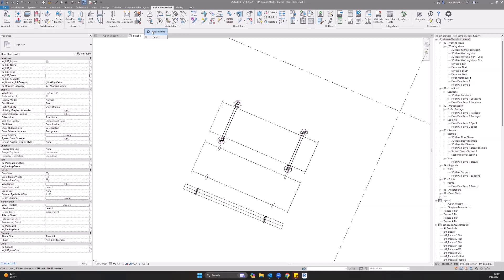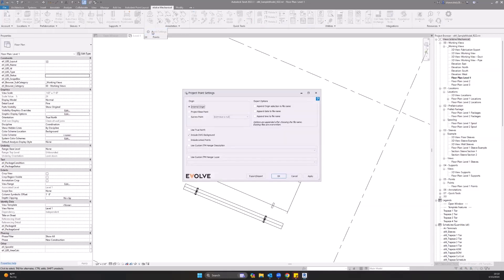First thing we look at is our point settings. In here we have our origin for our points: internal origin, project base point, and survey point. If you select survey point, you are allowed to choose which survey point you are going to use if you have multiple in your project.